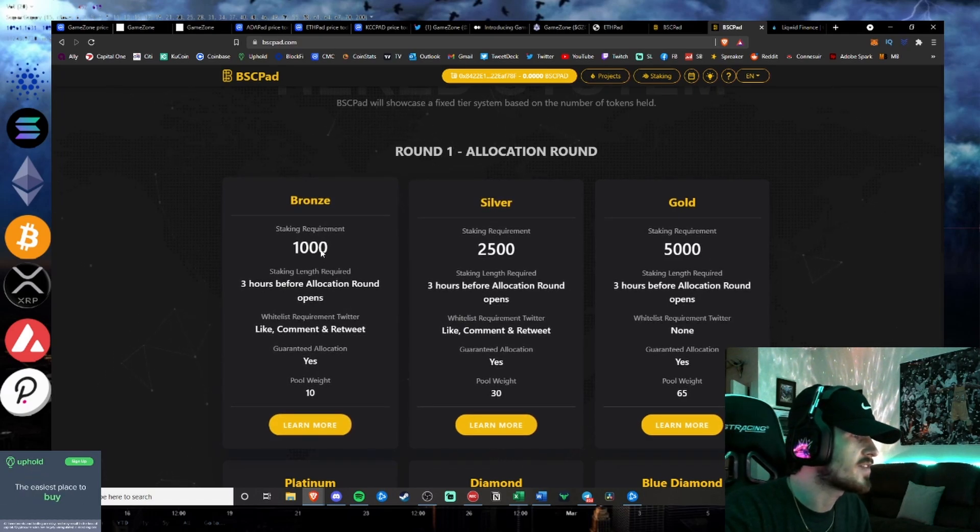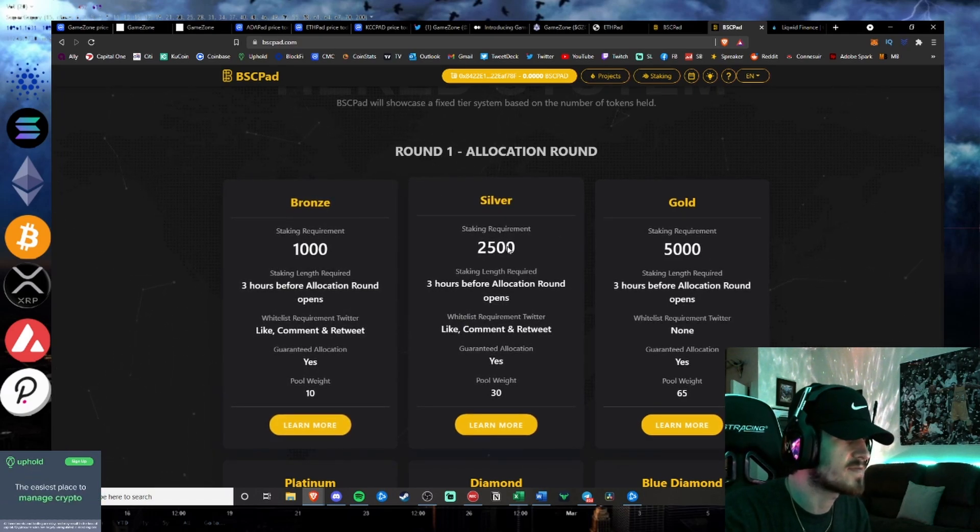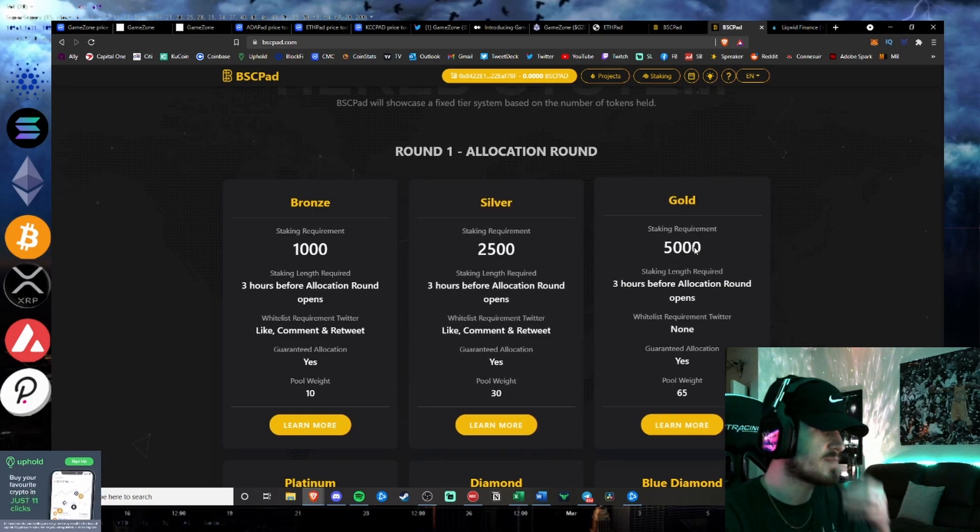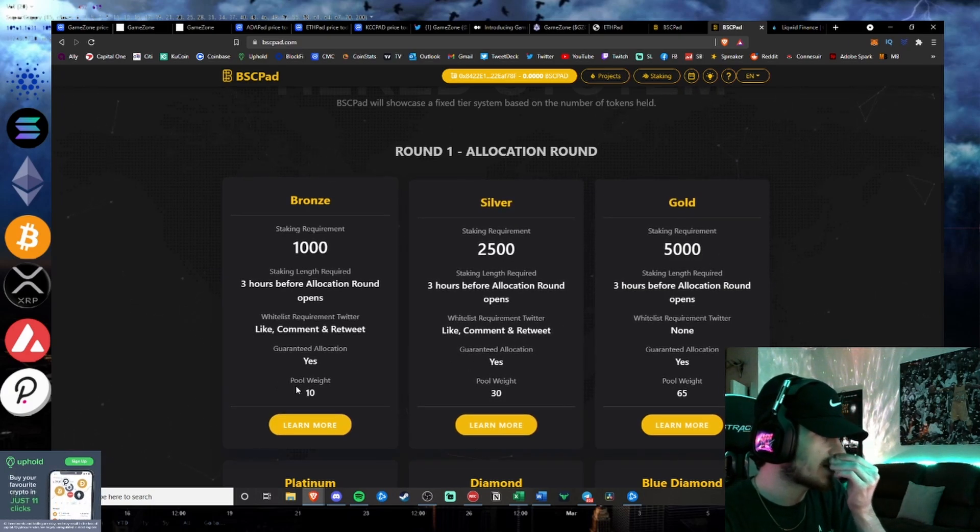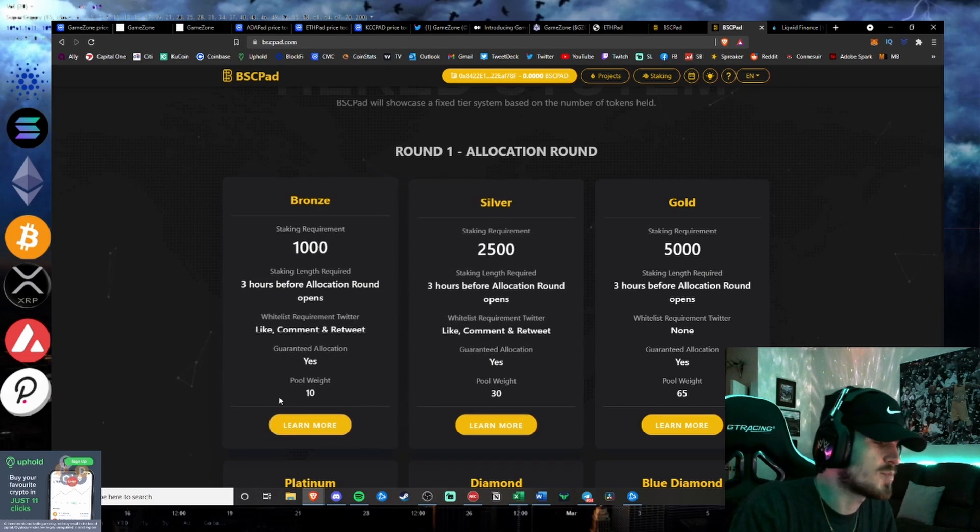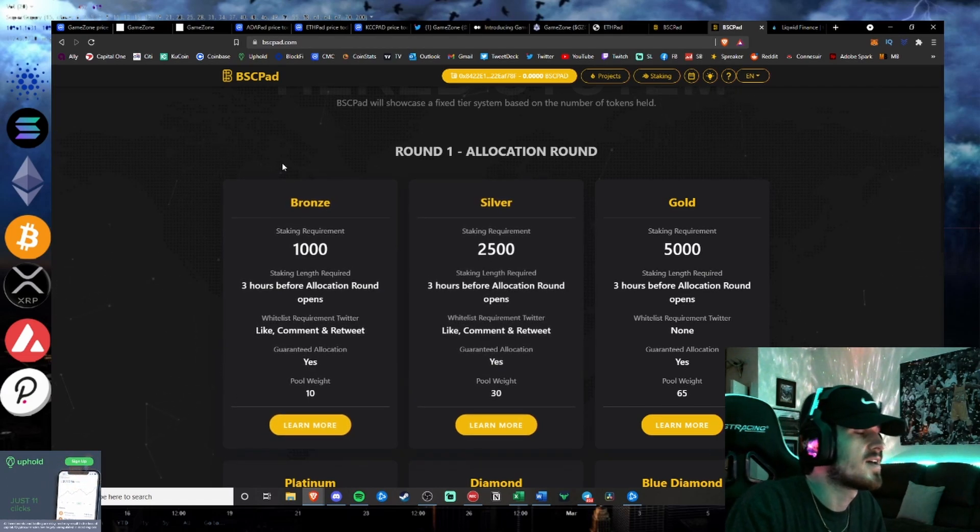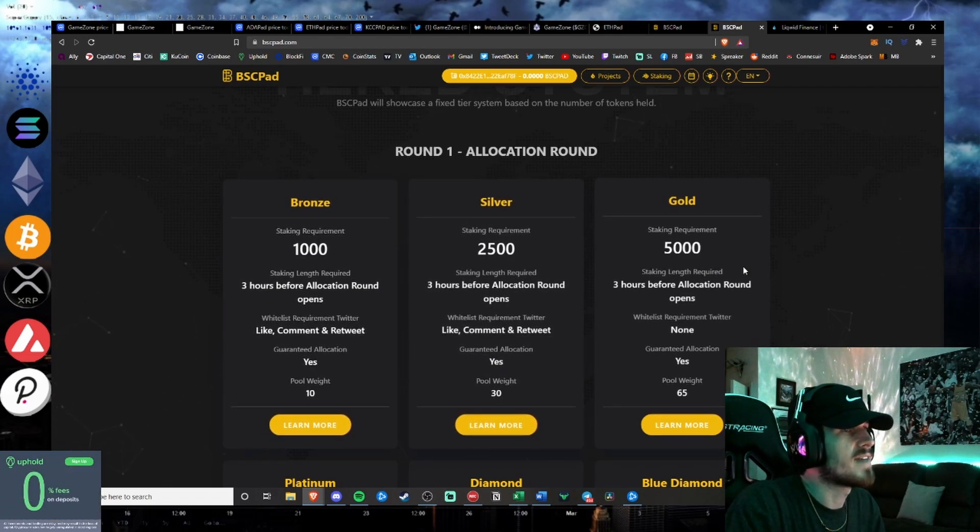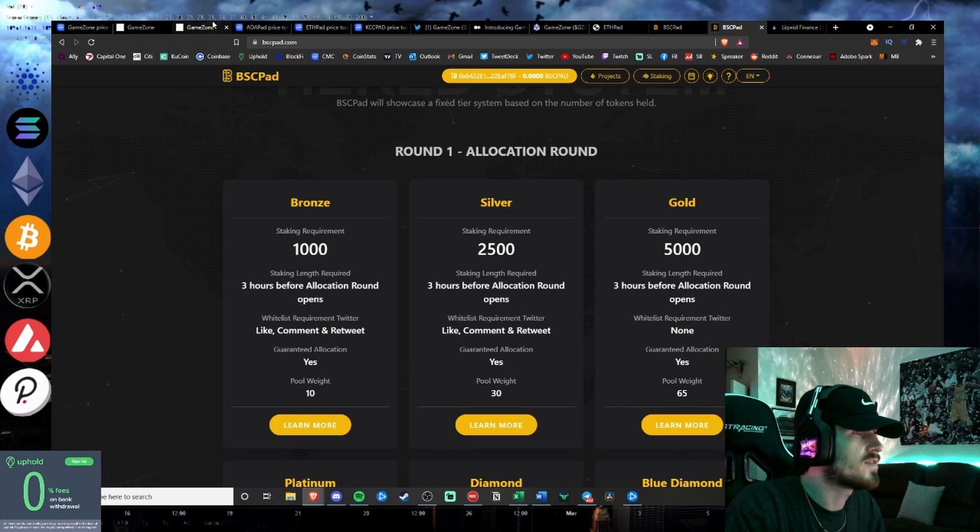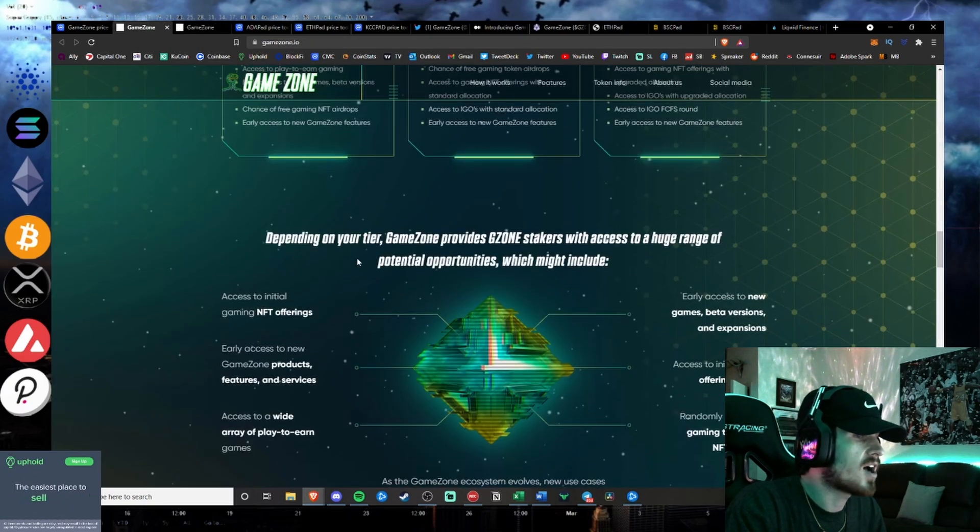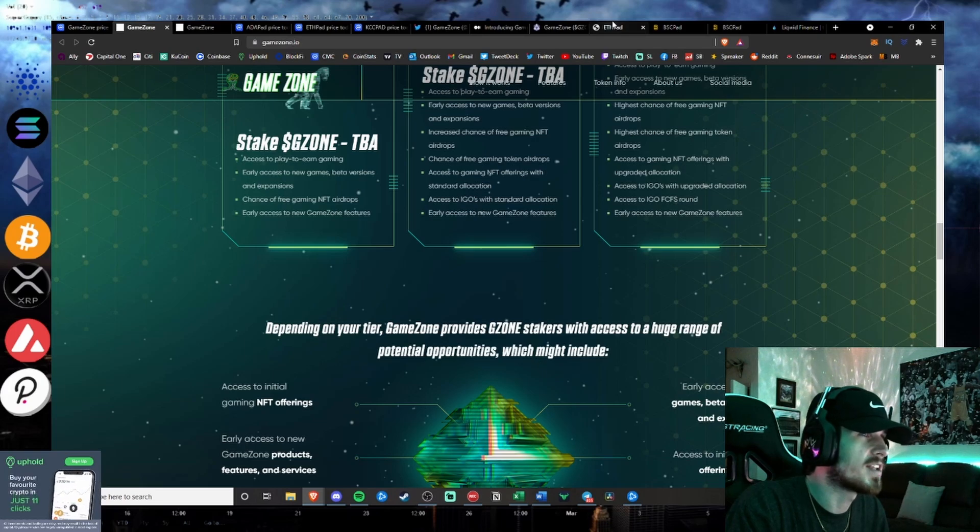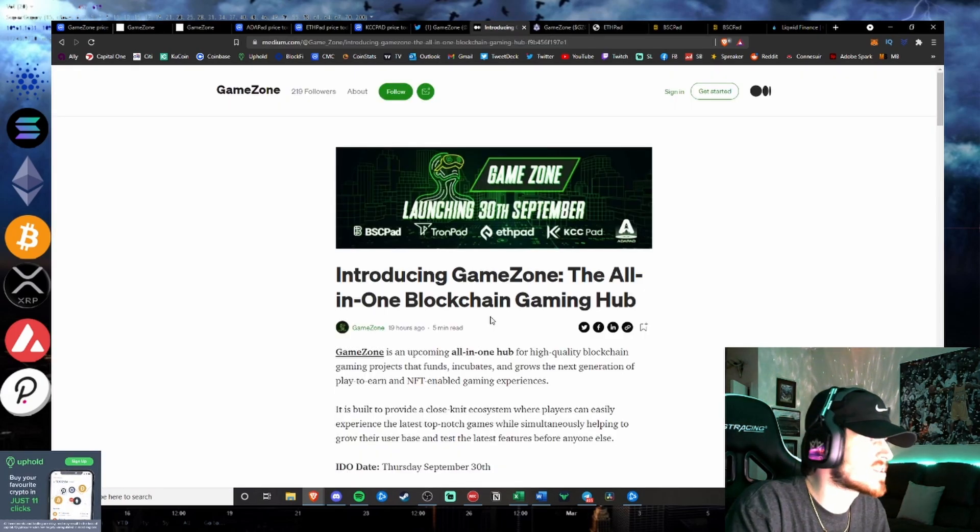Go ahead and look at these tiers here. Staking requirement of 1,000 BSCPAD, 2,500 BSCPAD, and 5,000 BSCPAD. You have guaranteed allocation on all three. Just the pool weight is a little bit different. So that is how usually you get involved in these initial DEX offerings. And I'll show you what the layout is of the DEX offering here in just a second.